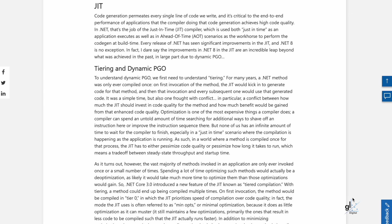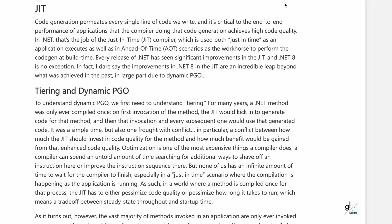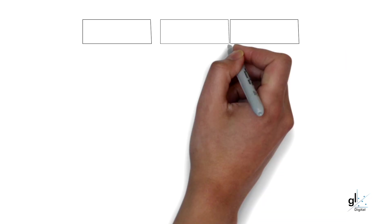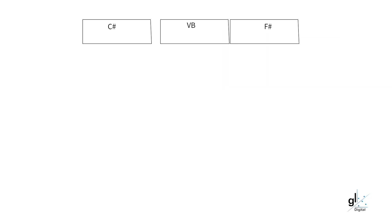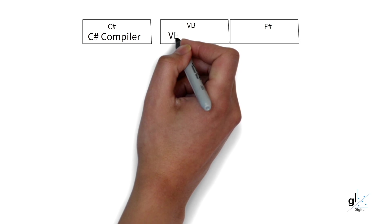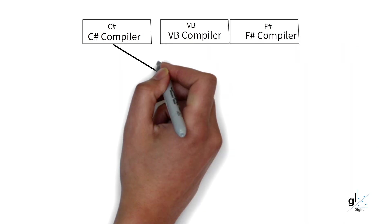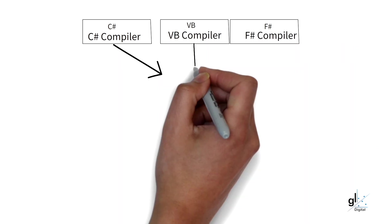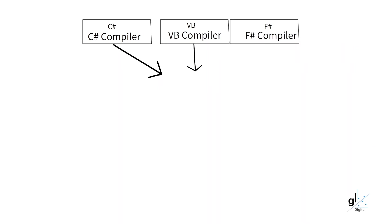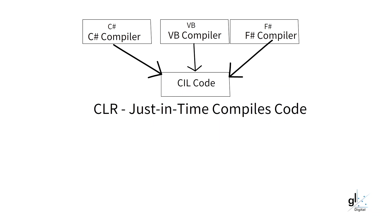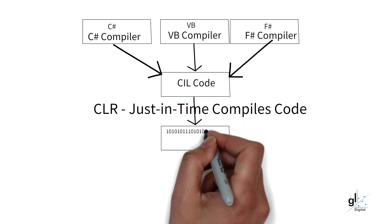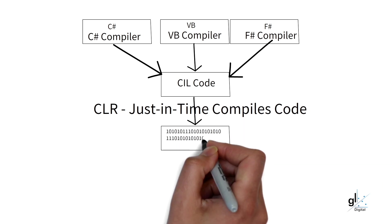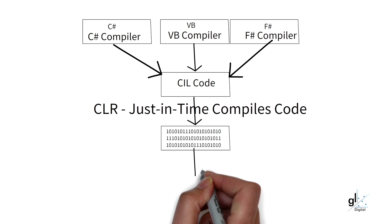Code generation permeates every single line of code we write and it is critical to the end-to-end performance of applications that the compiler doing that code generation achieves high code quality. In .NET, that's the job of the just-in-time compiler or JIT compiler, which is used both just-in-time as an application executes as well as ahead-of-time AOT scenarios as the workhorse to perform the code gen at build time.